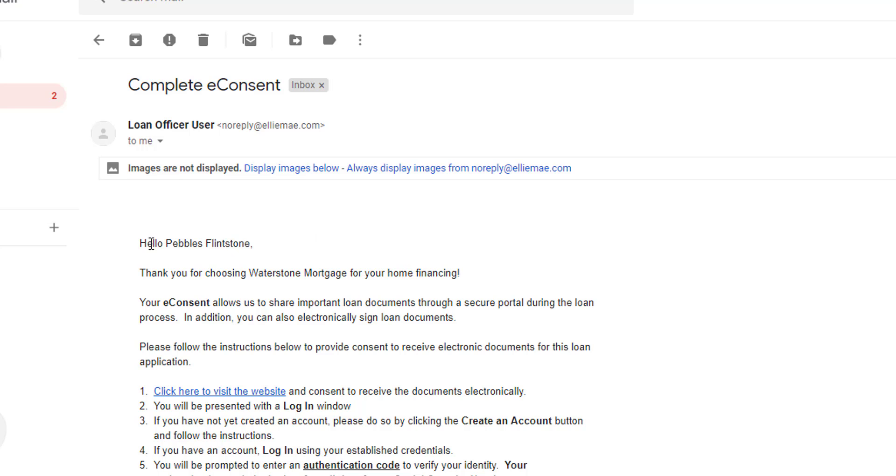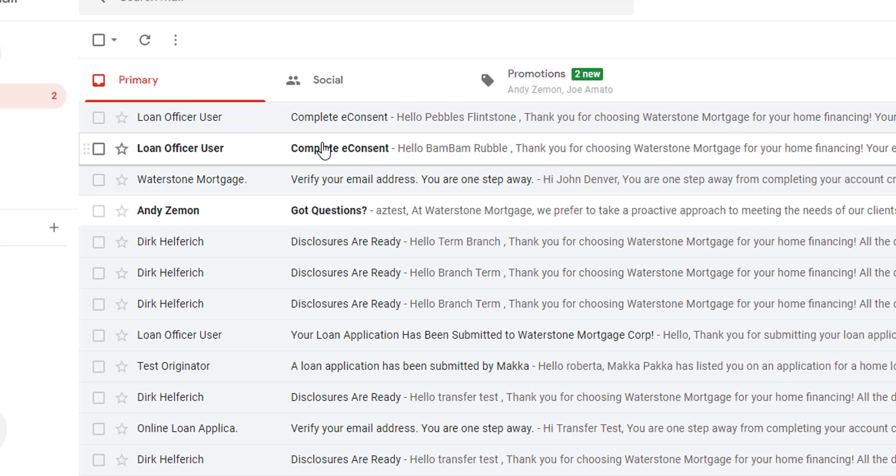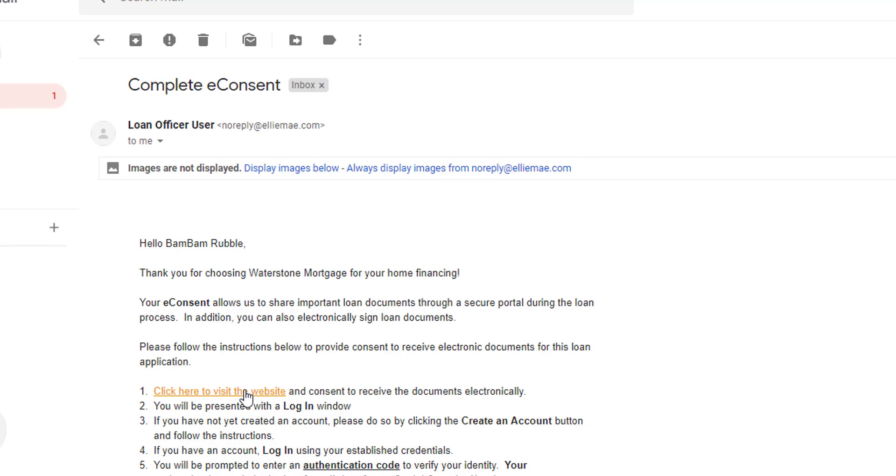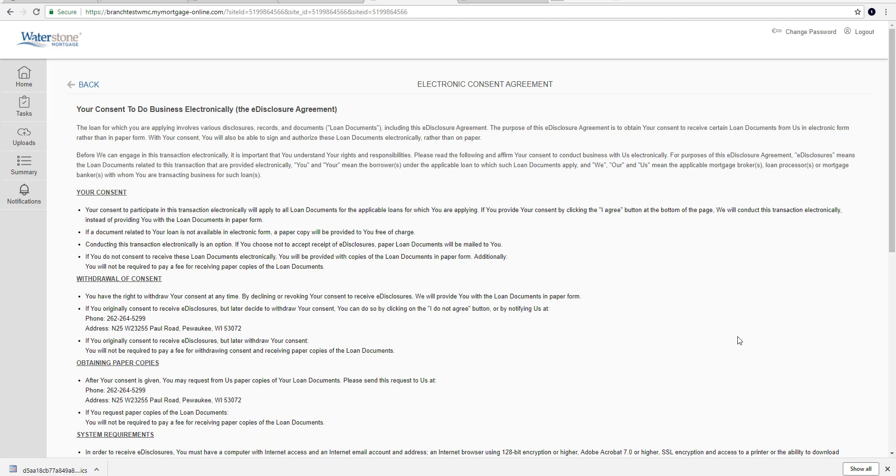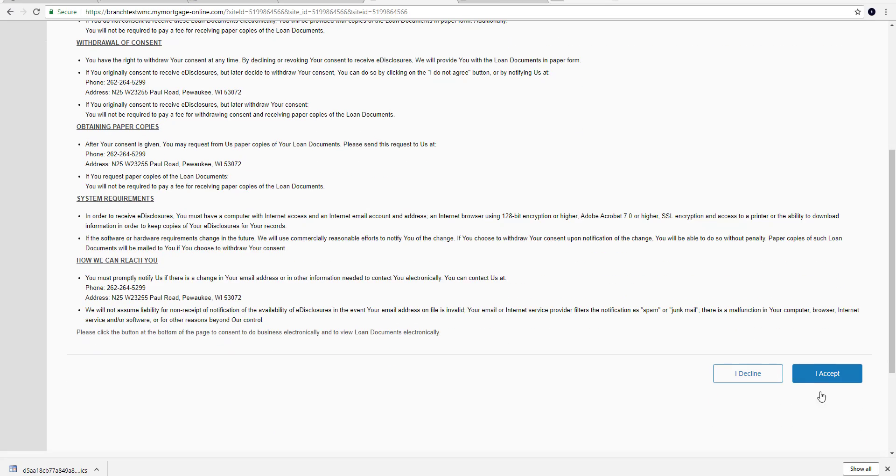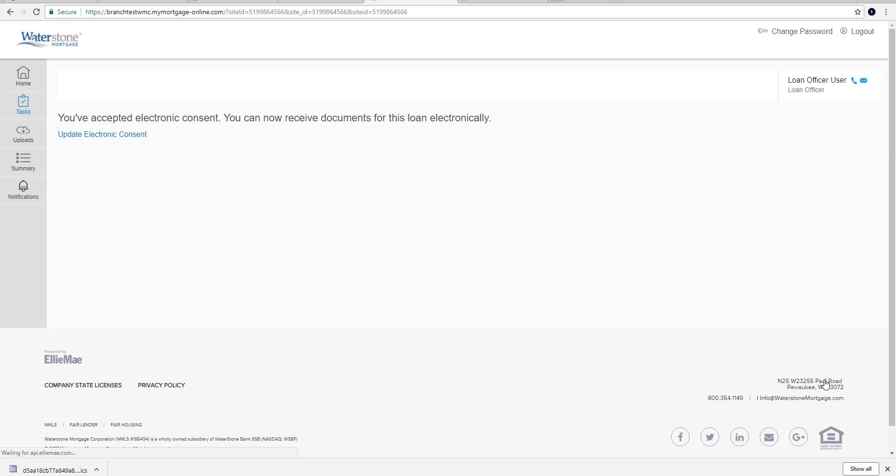So of course this one is for Pebbles in this instance. I want to make sure that Pebbles is filling out everything that goes along with this email. And likewise Bam Bam our second borrower. It's important Bam Bam opens the email that is addressed to him. Follows that link and of course appropriately then e-consents. This will tie the borrowers to the loan and ensure that they both have borrower portal accounts that are active. They'll log in and they will complete their e-consent through the borrower portal.